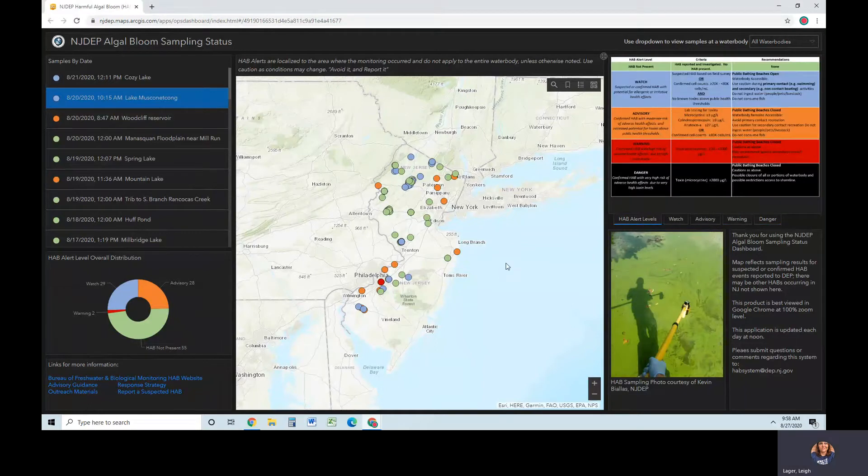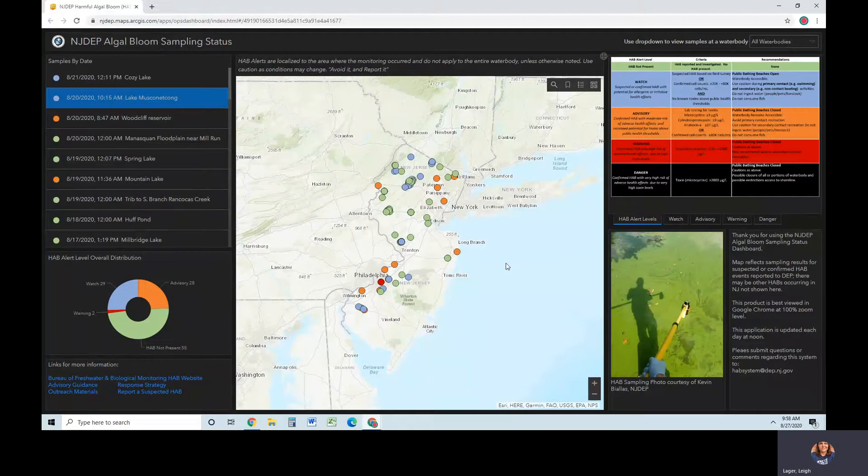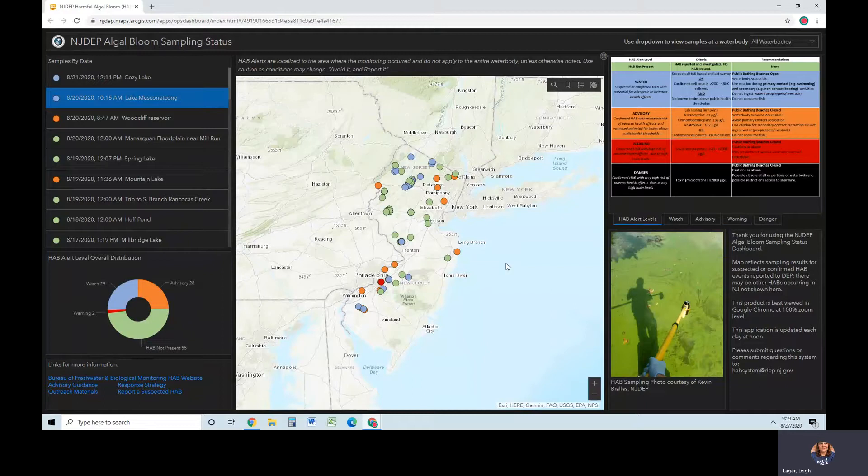Now let's focus on the map. Water bodies may have multiple sites and/or sites sampled on multiple days. The statewide view shows the most recent samples and alert levels. Please note, a dot doesn't appear on the map until a report has been made, DEP scientists have confirmed that the information supplied is indeed a suspected HAB, samples have been taken, and analyses have been performed.